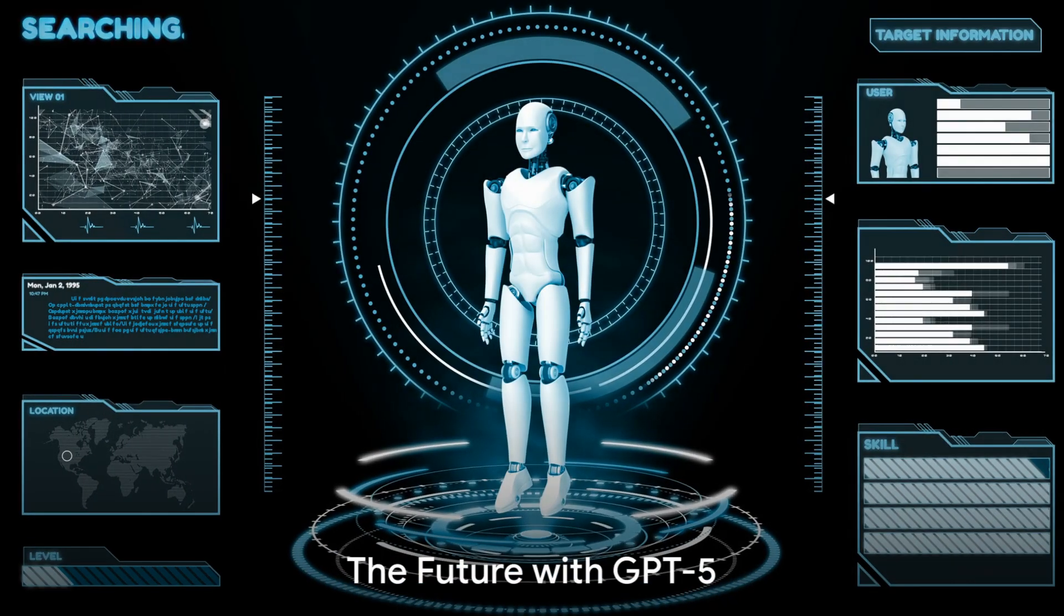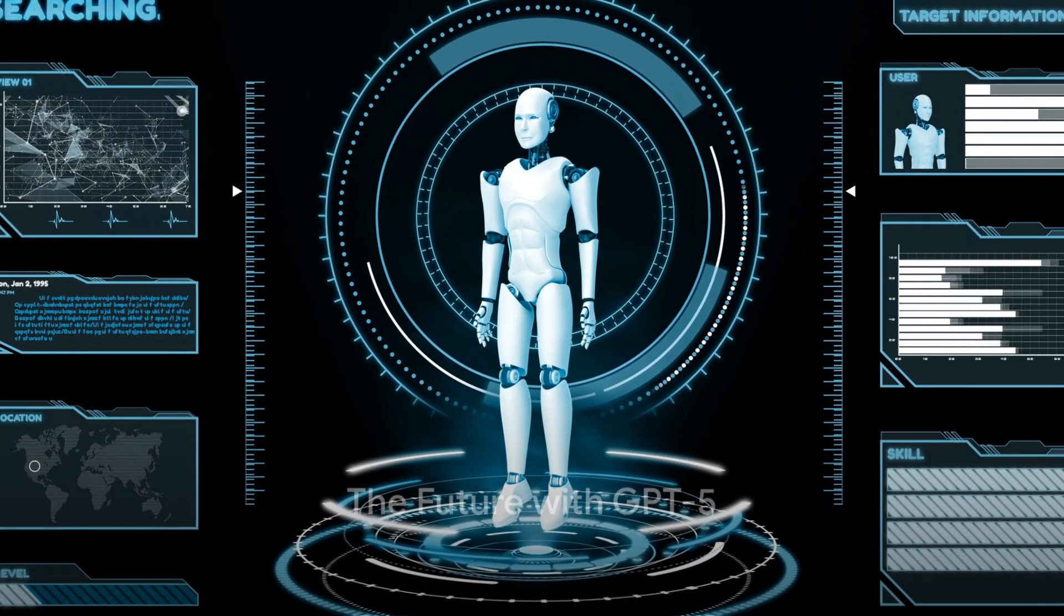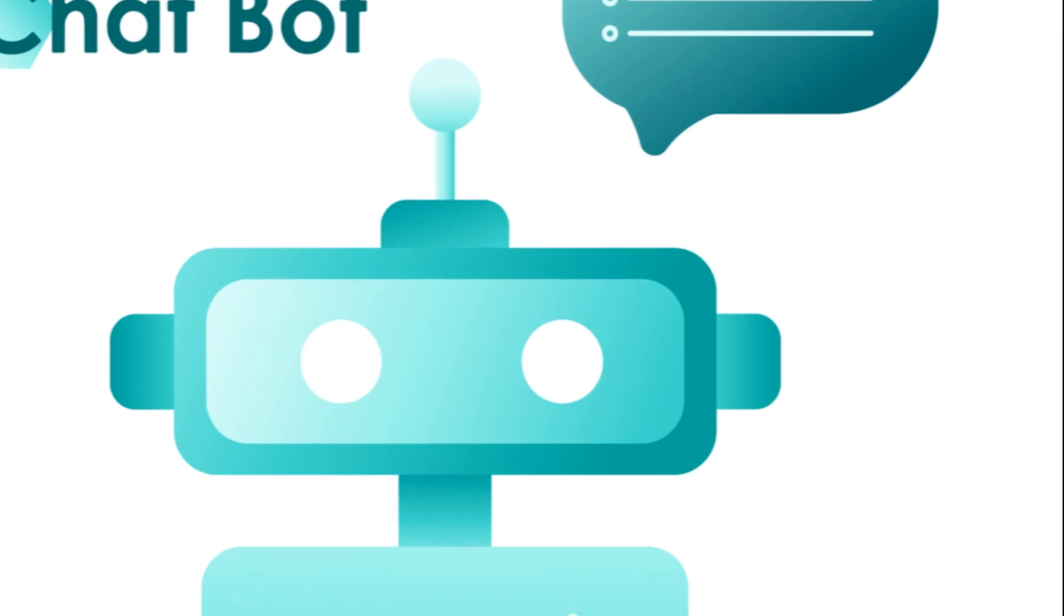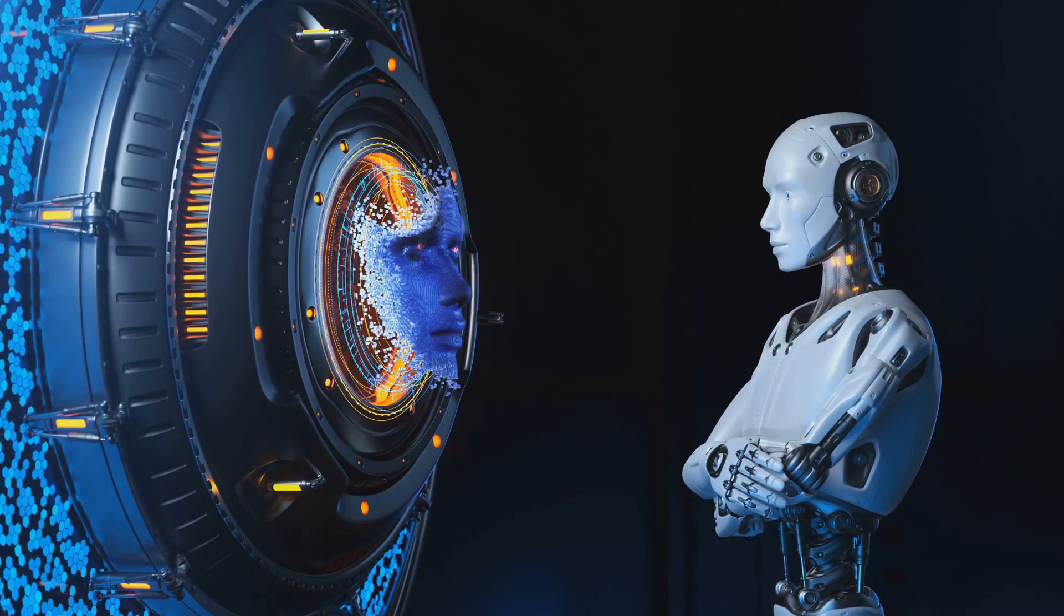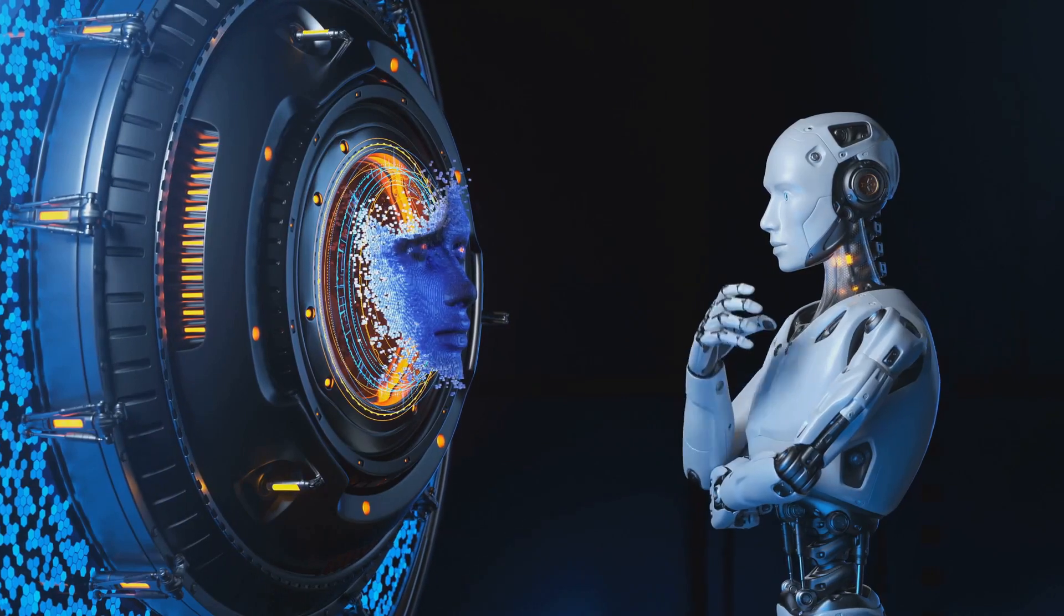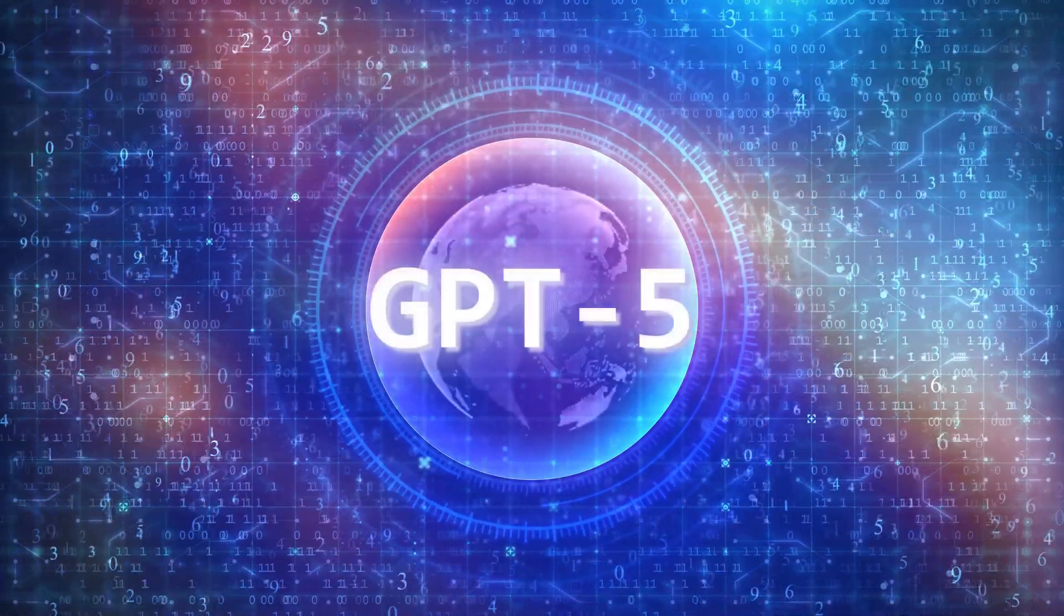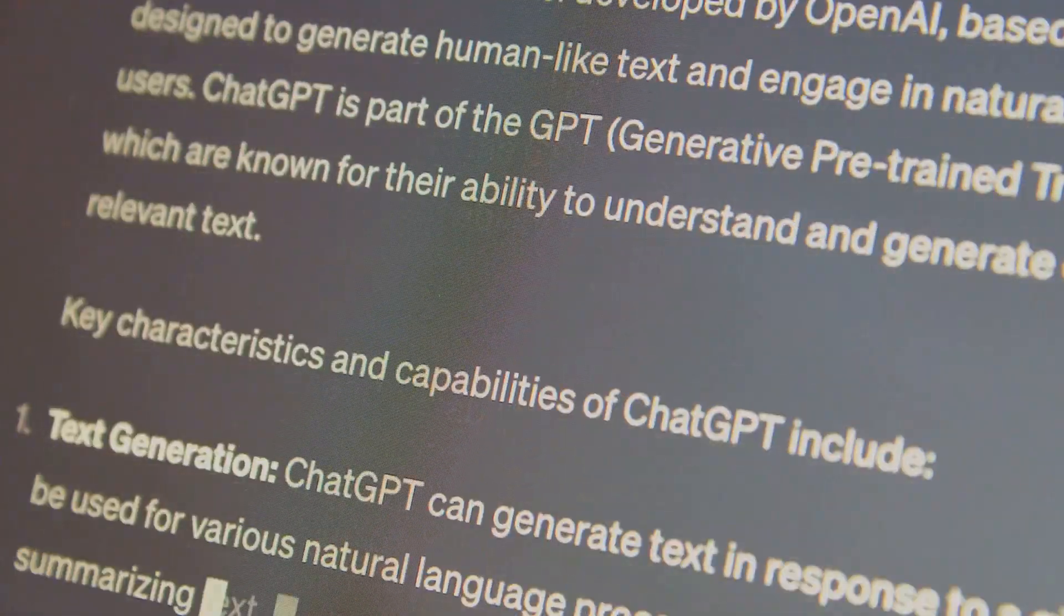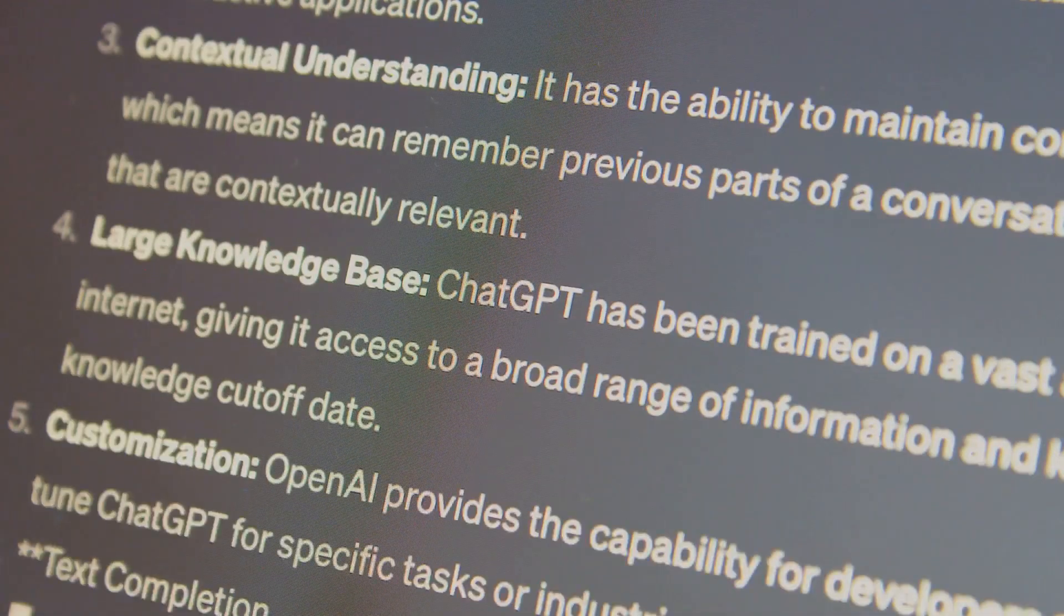In the end, the arrival of GPT-5 is not just about a more advanced AI. It's about a future where technology understands us, interacts with us and maybe, just maybe, thinks a little bit like us. It's a future that's both thrilling and a little bit daunting. And it's a future that, thanks to OpenAI and GPT-5, is closer than we might think.